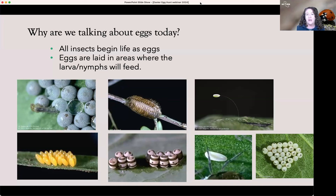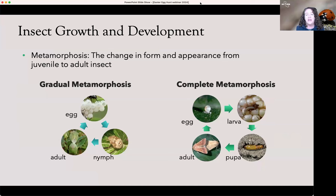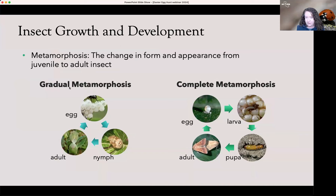The female lays eggs usually in an area where the developing larvae or nymphs are going to feed. To talk about how insects develop, it's good to have basic knowledge of what the egg then turns into. We could have a whole other webinar on larval ID and pupal ID and adult ID. I want to focus on metamorphosis, where insects change from one form to another as they go through their whole life cycle.